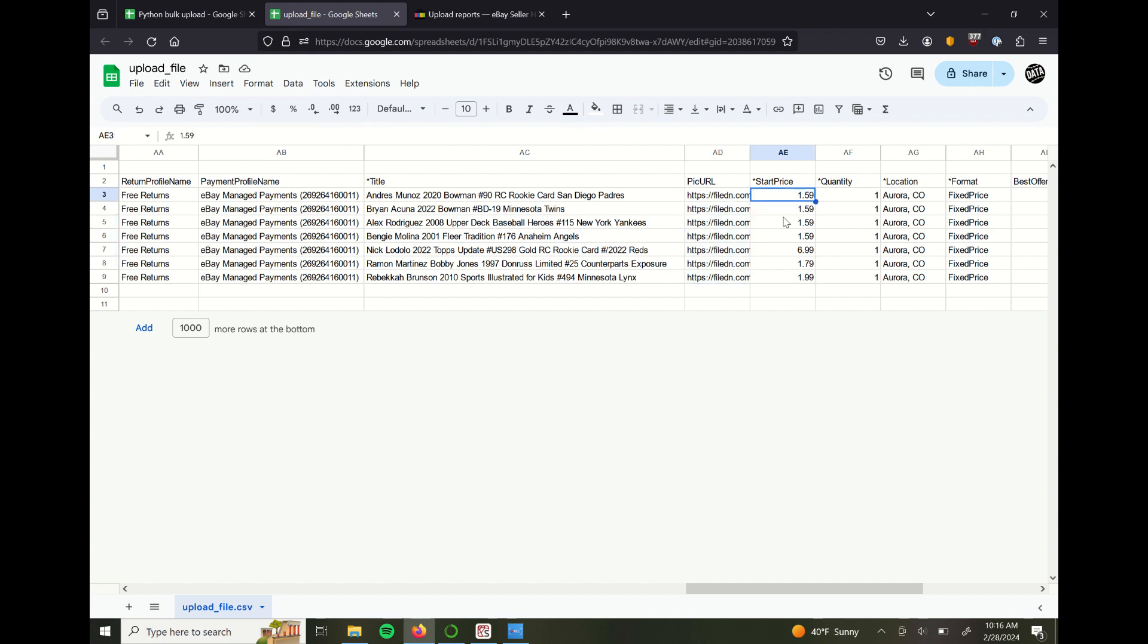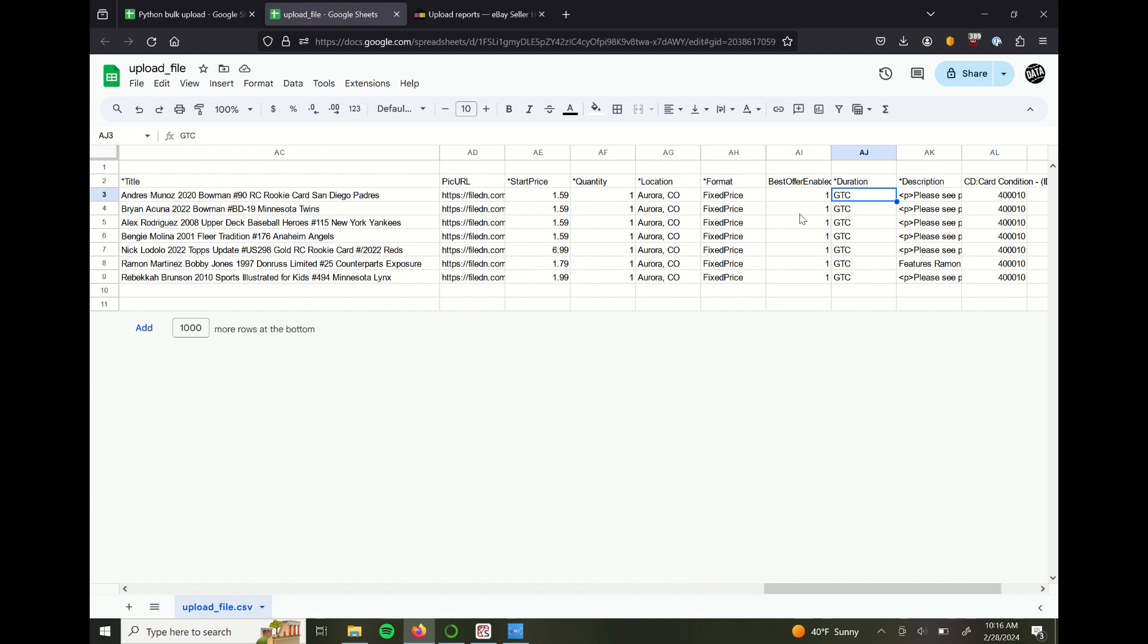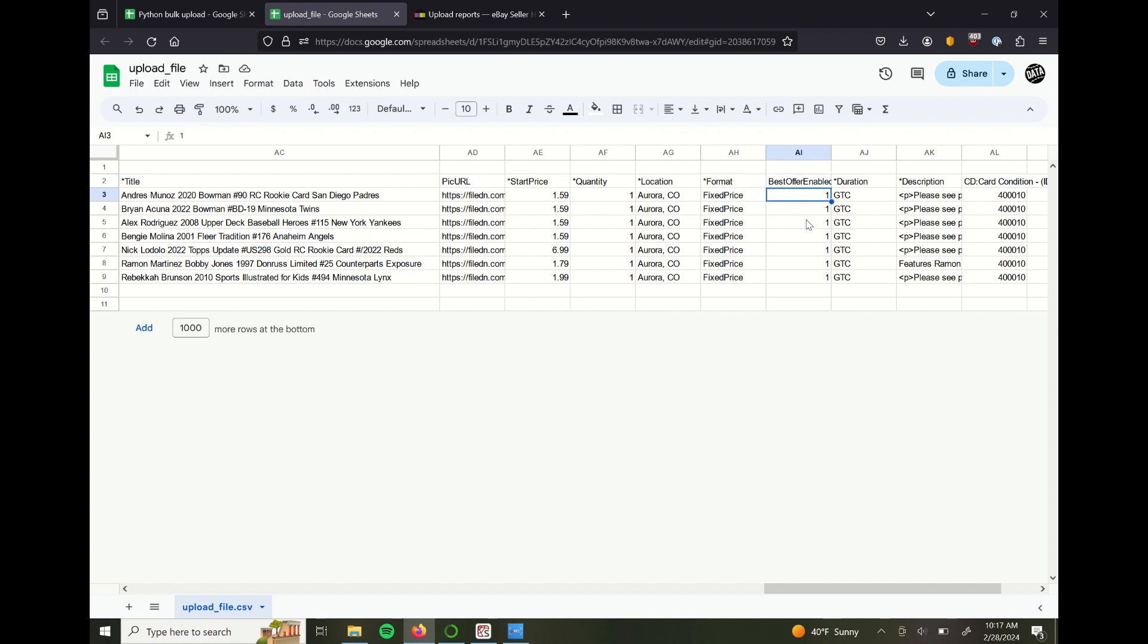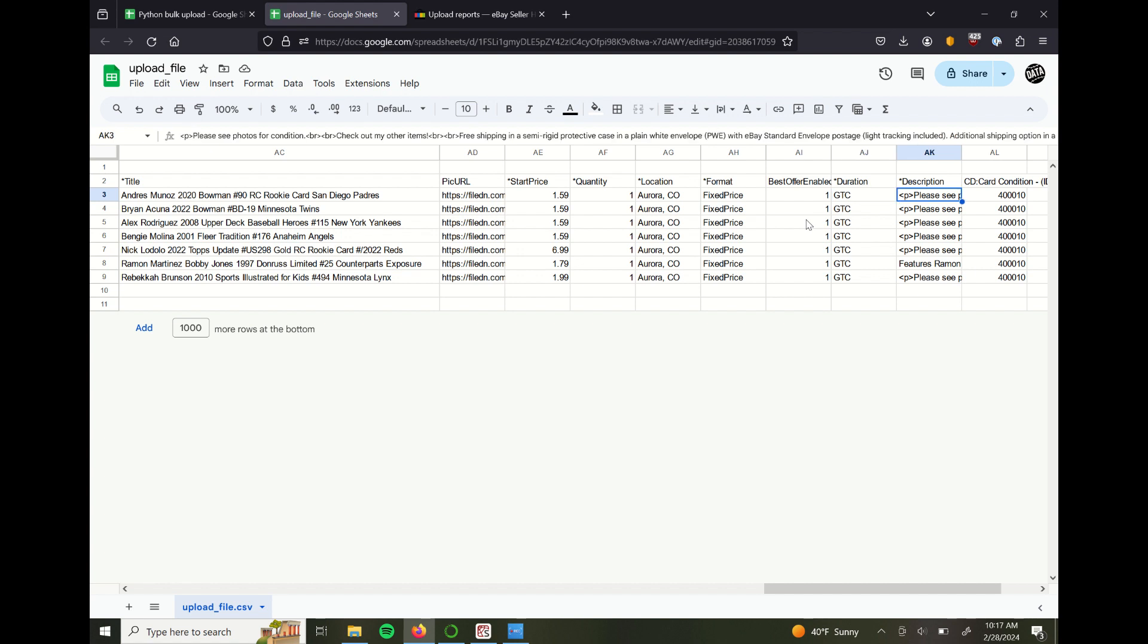Start price. In this example, I'm only showing you fixed price or buy it now options. I can do auctions, no problem, as well. But the start price is equivalent to the buy it now price. Best offer, I actually write this in for the bulk template to make sure that I have best offers turned on. GTC stands for good till canceled. It'll auto renew every 30 days or so on eBay.